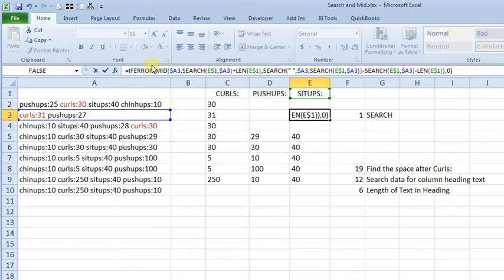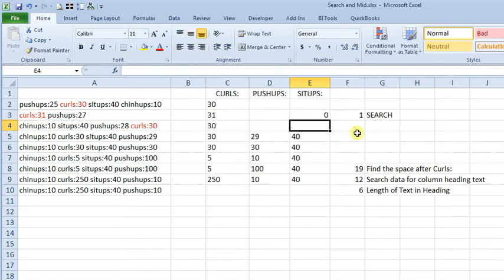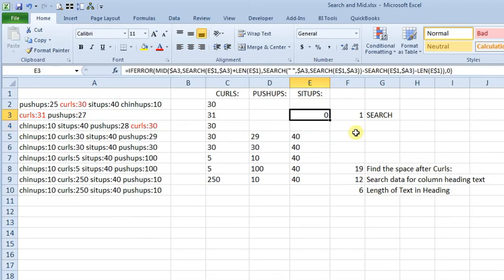Basically, what that's saying is, if this formula gives us an error, then just give zero. Otherwise, give us the result of the formula. So, that takes care of that issue.